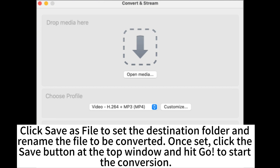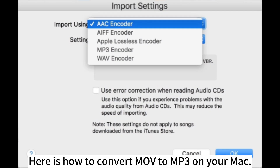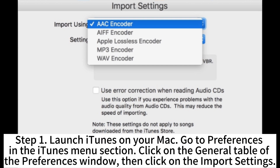To start the conversion. Here is how to convert MOV to MP3 on your Mac. Step 1: Launch iTunes on your Mac. Go to Preferences in the iTunes menu section. Click on the General tab of the Preferences window, then click on Import Settings.